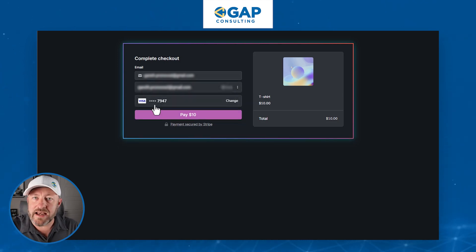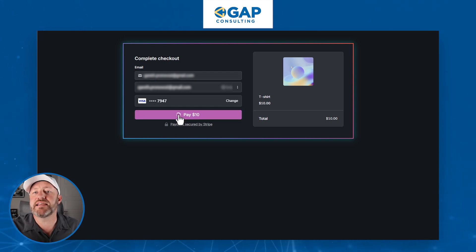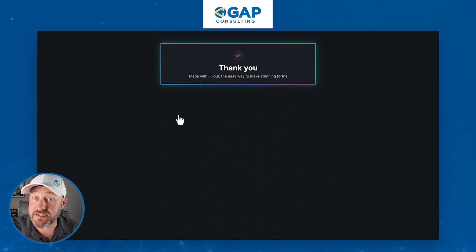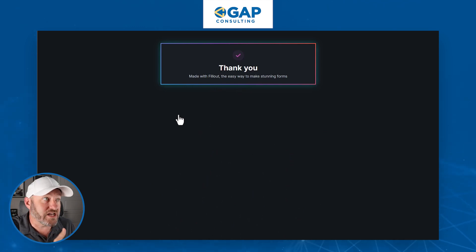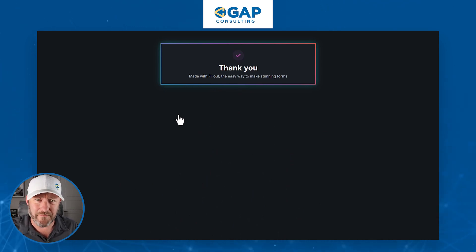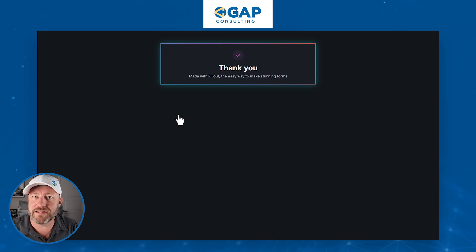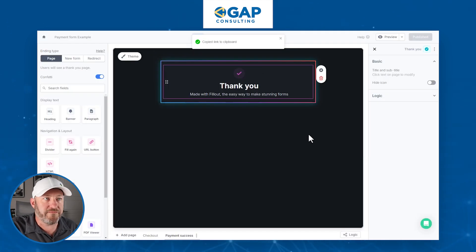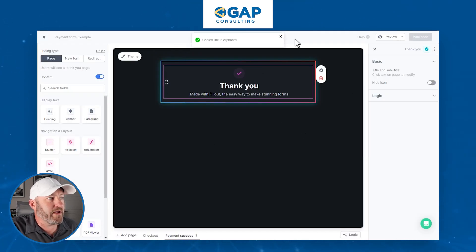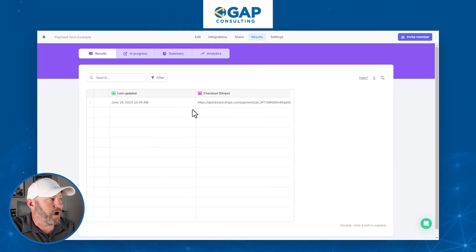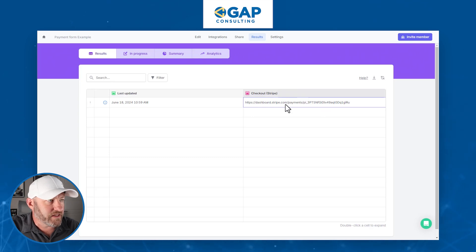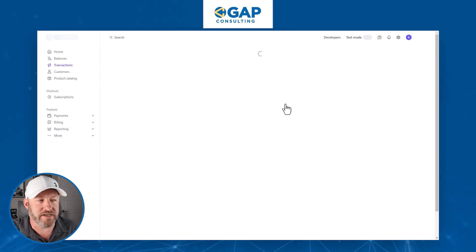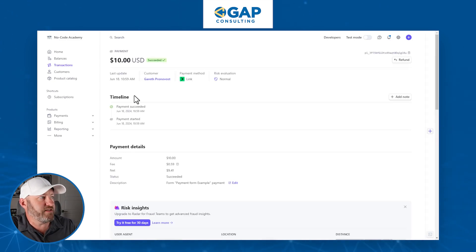First, let's go back into Stripe and toggle off test mode so that we can actually collect real data. Back into Fillout, we'll select our payment. Because we toggled on the Link capability, it already has my credit card information stored here, making it so easy to pay. I click pay and my data will be received. Once the payment goes through, I'll go to the final page. If the payment is declined, I get a warning on the previous page and I don't get to complete the transaction. Back inside of Fillout, let's look at the results — we can see the different data collected, including a link to our Stripe payment showing the fee paid and the net amount collected.